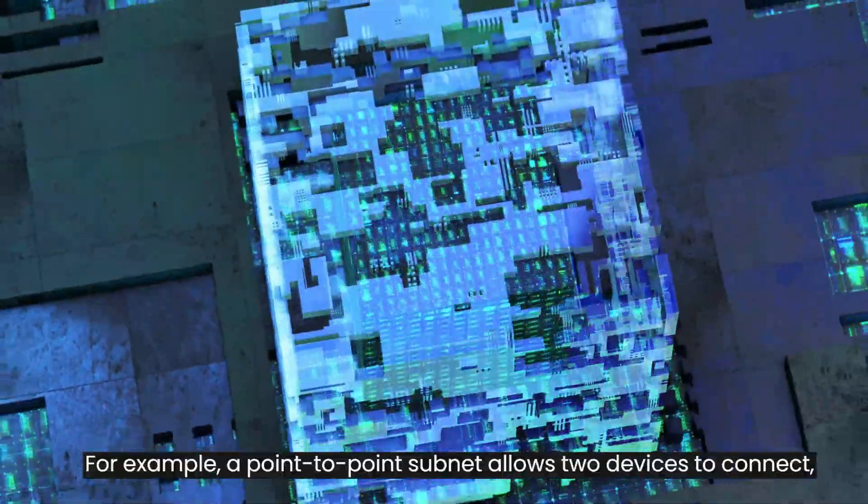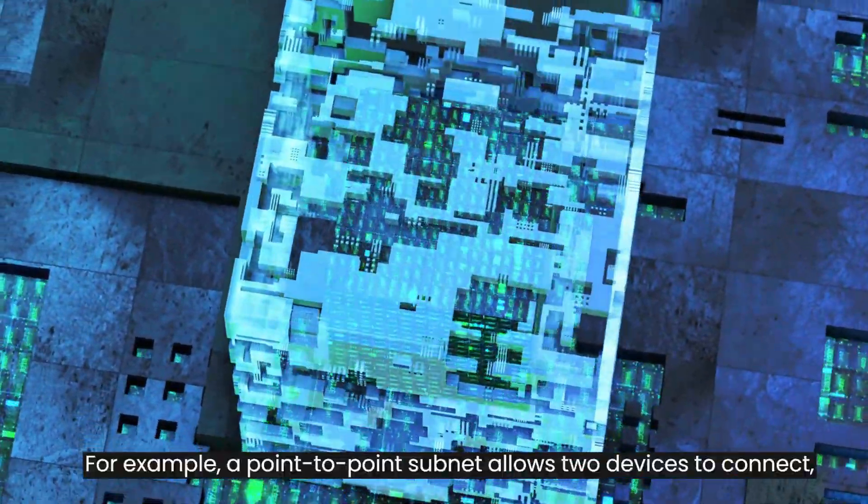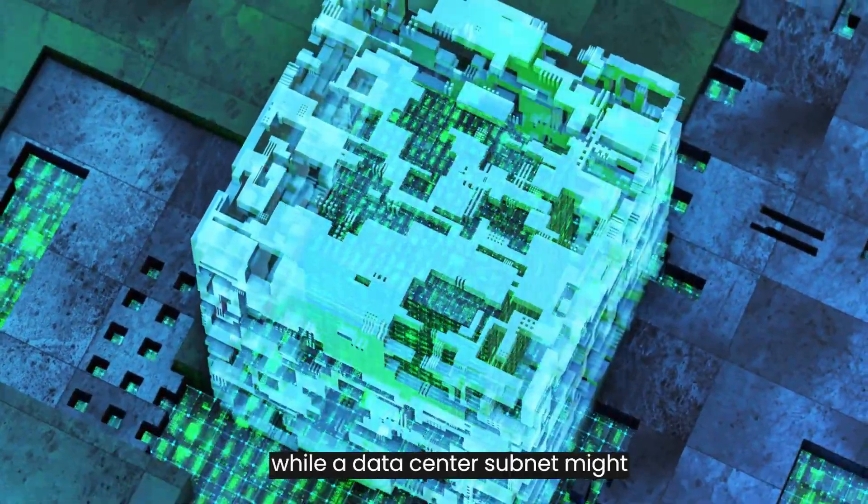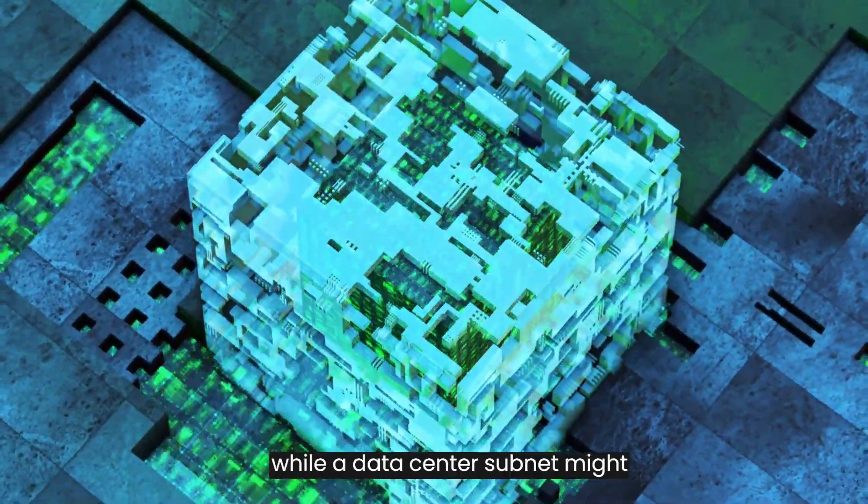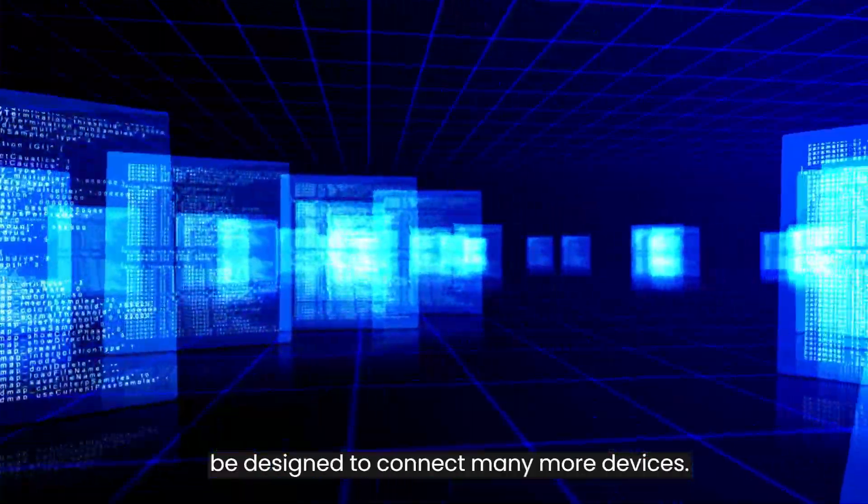For example, a point-to-point subnet allows two devices to connect, while a data center subnet might be designed to connect many more devices.